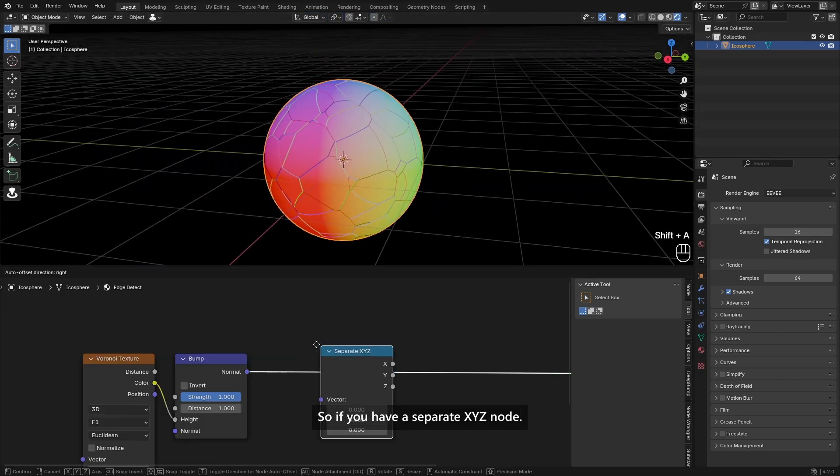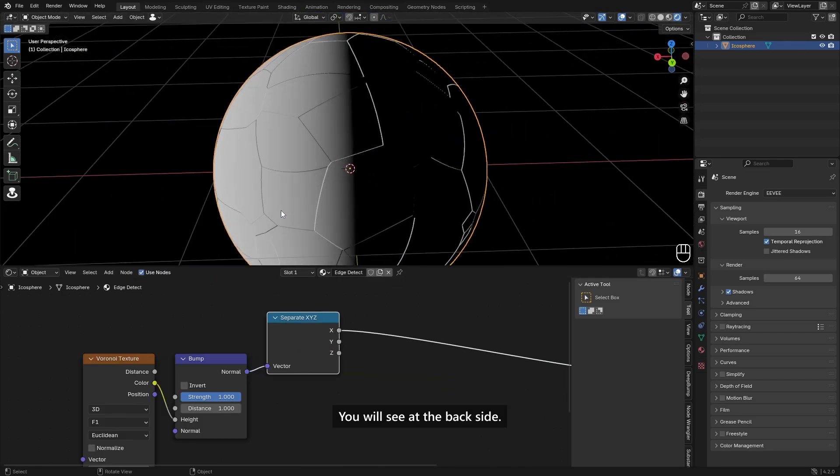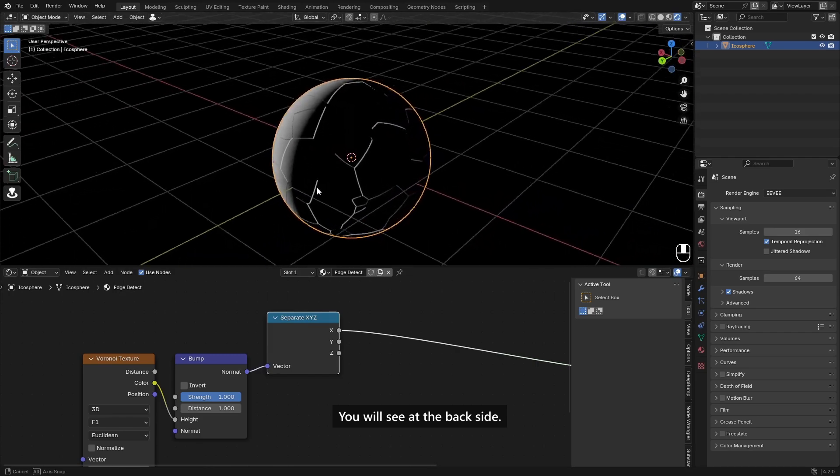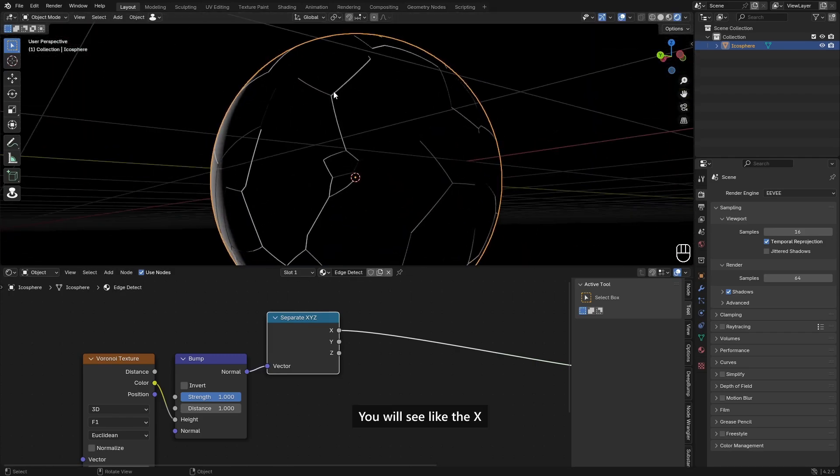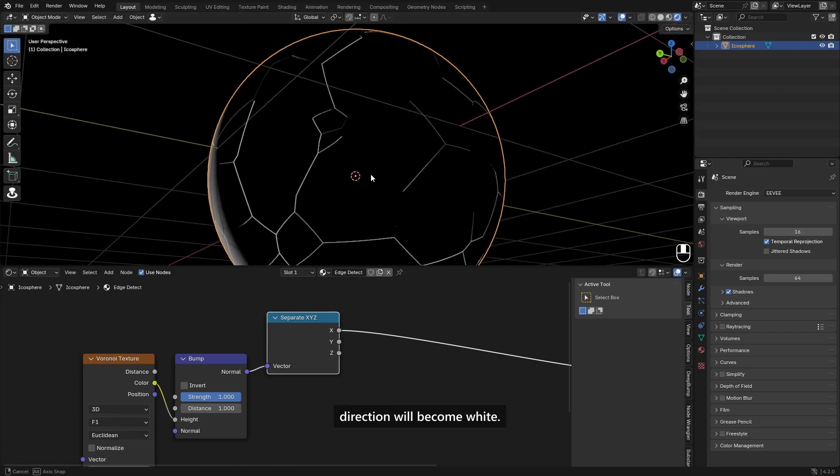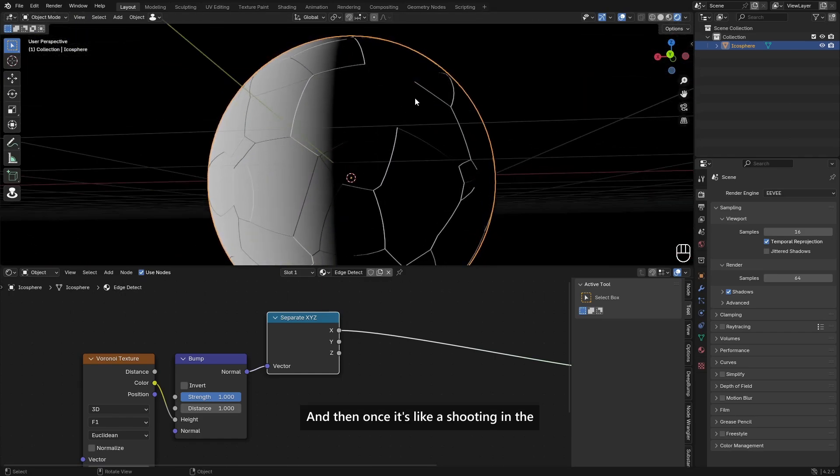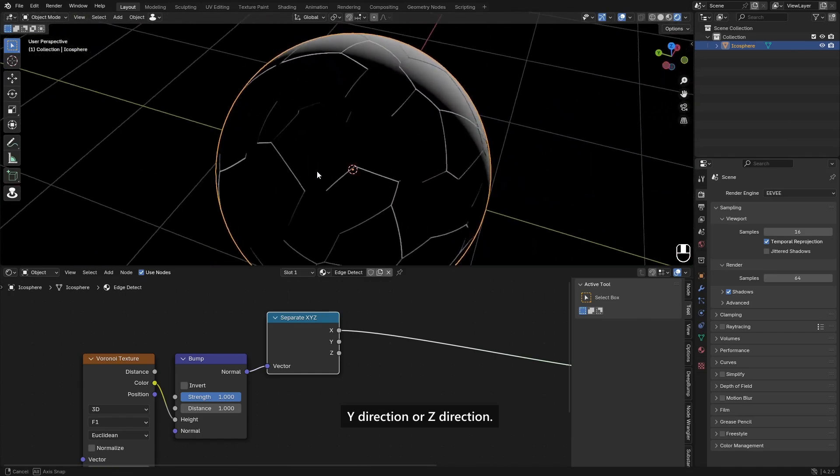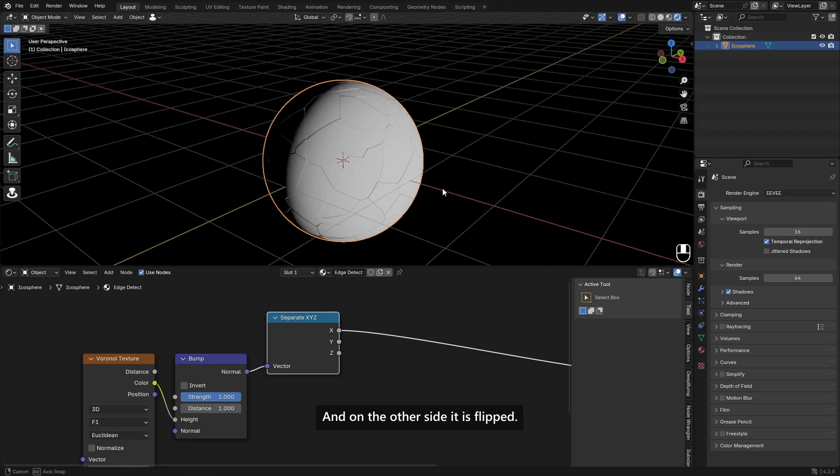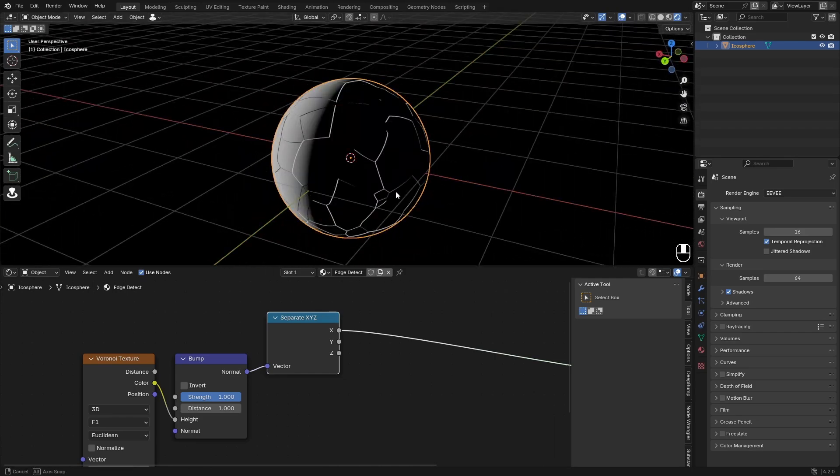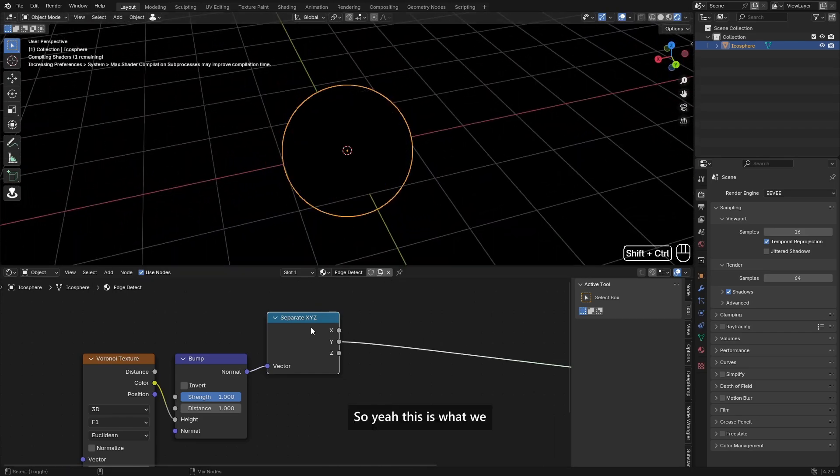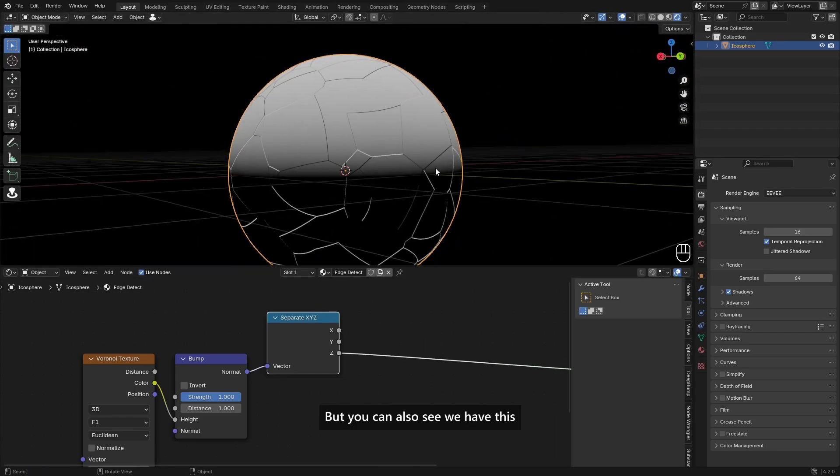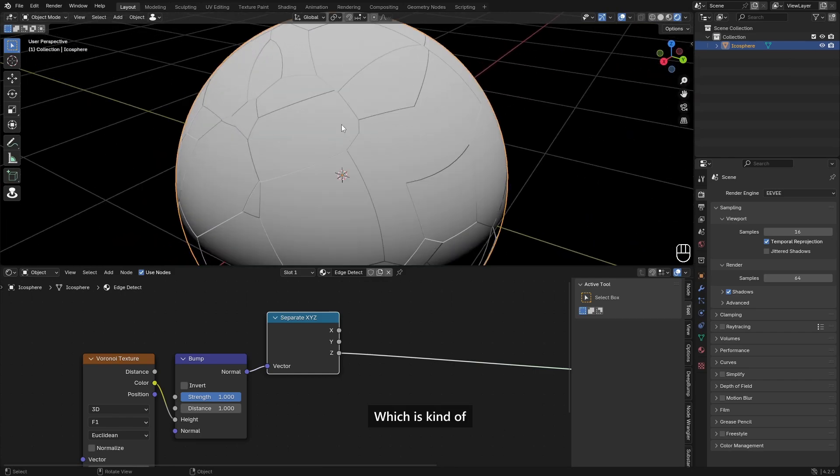So if you add in a Separate XYZ node, you will see at the back side the X direction will become white. And then once it's shooting in the Y direction or Z direction it becomes black. And on the other side it is flipped. So yeah, this is what we are going to be manipulating. As you can also see, we have this gradient here in the middle which is kind of interfering with what we want.